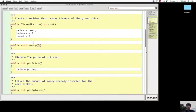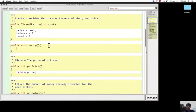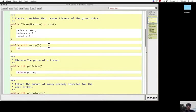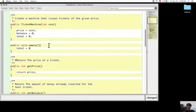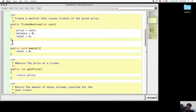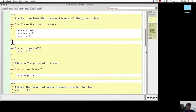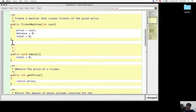This void empty method will not take any parameters and will change the total to zero. It will reset this field.